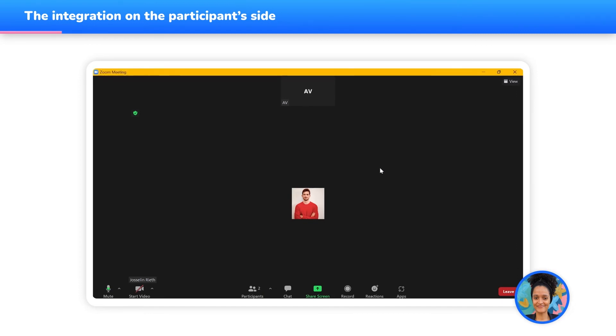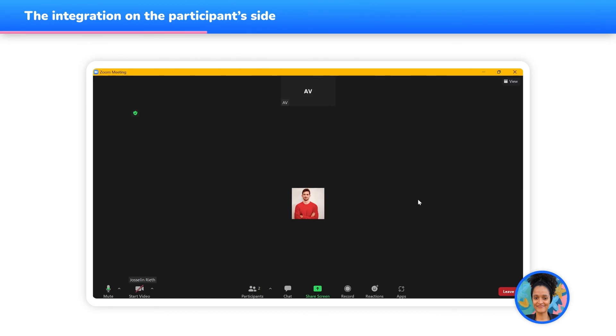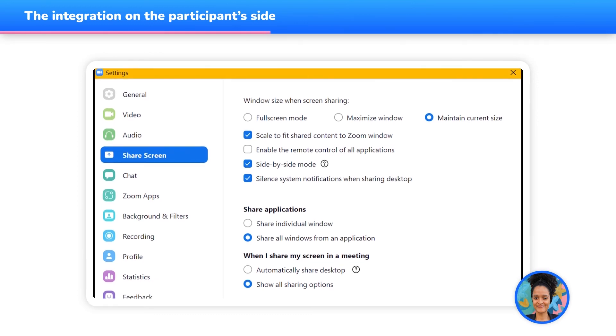Before the meeting starts, we advise you to tell your participants the following. First, make sure they have a Zoom account linked to an email address. Meeting as a guest in a Zoom meeting will not work if they are taking part in a WooClap event. Second, ask them to head over to their Zoom account settings, click on Share Screen and then activate the following parameters.